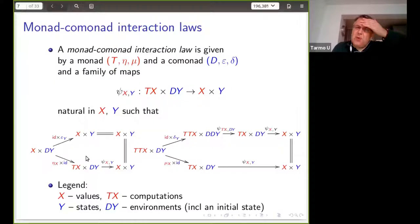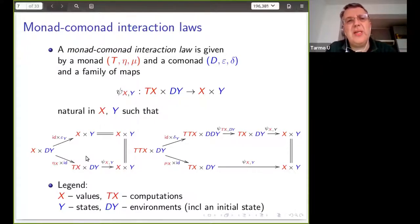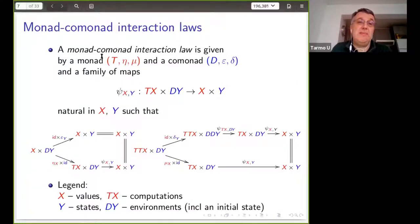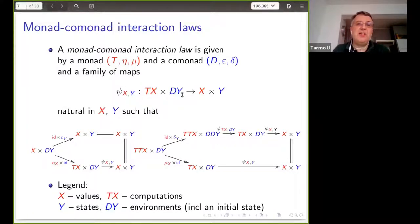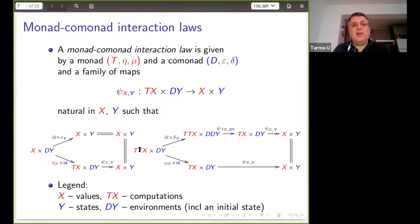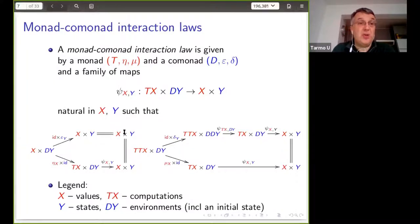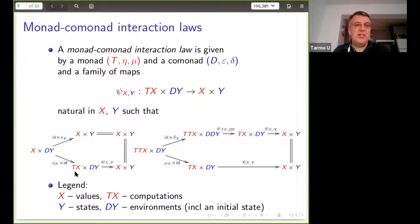Monad-comonad interaction laws are for something more disciplined — a notion of interaction that works well with doing nothing and composition. You put a monad against a co-monad. An interaction law is then a monad and co-monad with a natural transformation, similar to before: I need to go from t(x) times d(y) to x times y, naturally in x and y. But there are also conditions. Given a computation and an environment, I want to produce a final return value and final state of the environment.